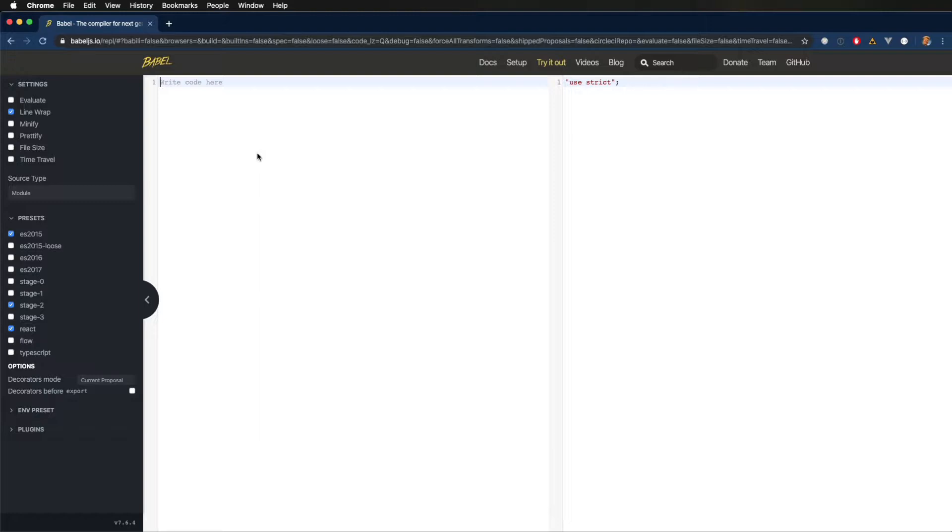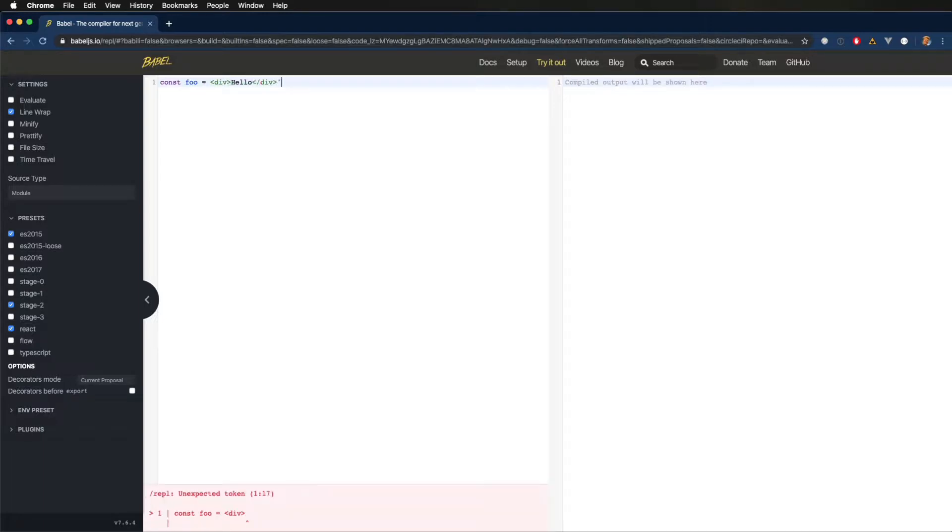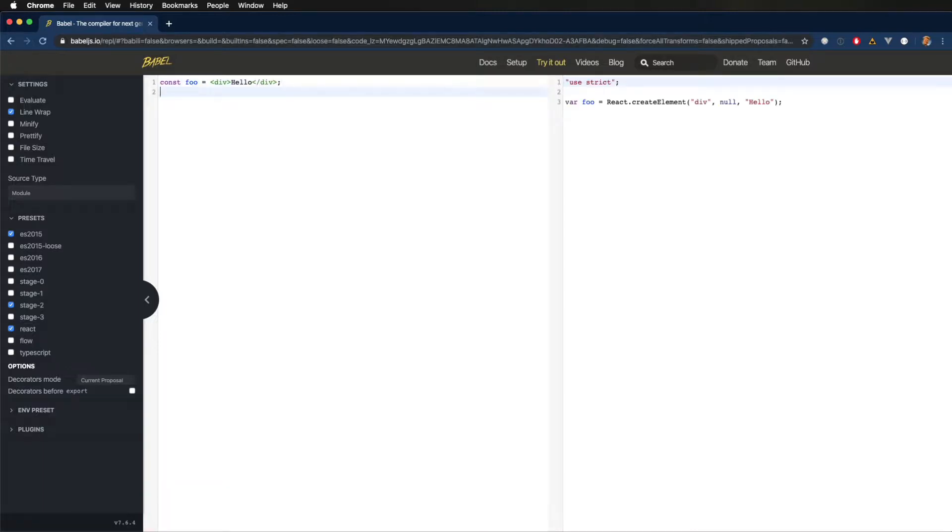Maybe I'm getting ahead of myself here for a second. So let's head over to the Babel REPL and I'll show you what I mean. So let's say you do something simple like this. Now you can see over on the other side, the actual JavaScript it creates is just some calls to React.createElement.